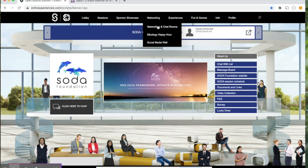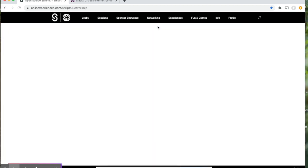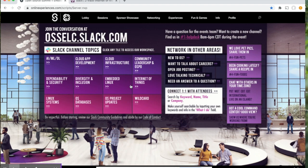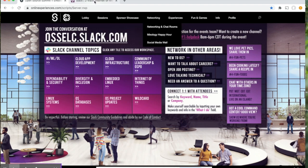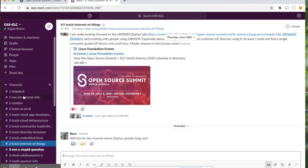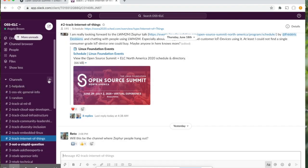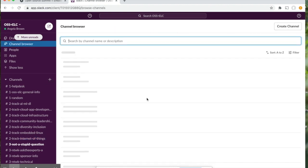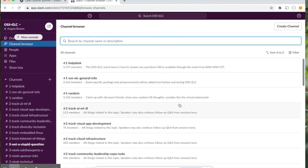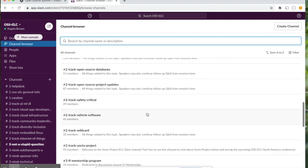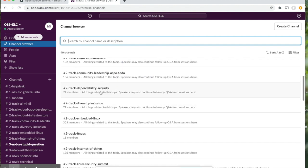Next, we'll go to the networking and chat rooms. We're hosting our networking functionality on Slack. You can click anywhere on here to get to the Slack workspace. I've already pulled it up to show you how you can go and browse channels to see all the different areas and topics that you can have conversations with other attendees on.